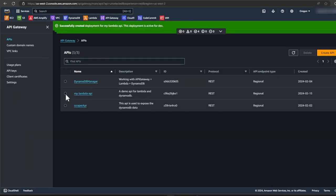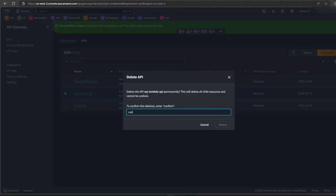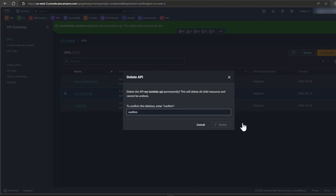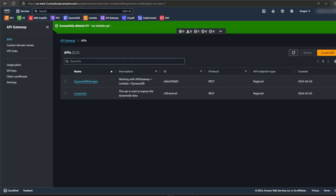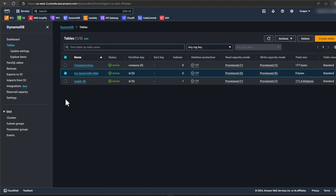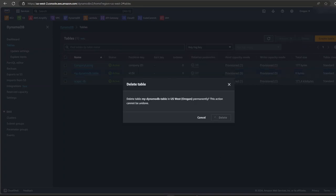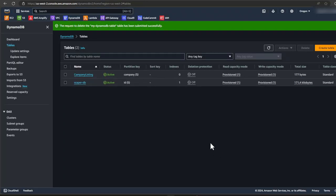Next, let's go to API gateway. Select the API and click delete. Type confirm. And click delete again. Let's go to our DynamoDB. Select our table name. Click on delete. And type in confirm. Then click on delete to confirm. So that's it.